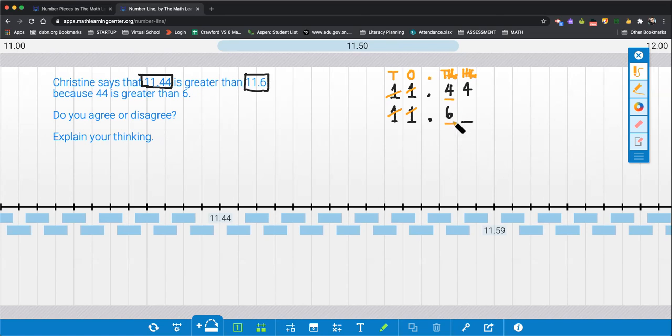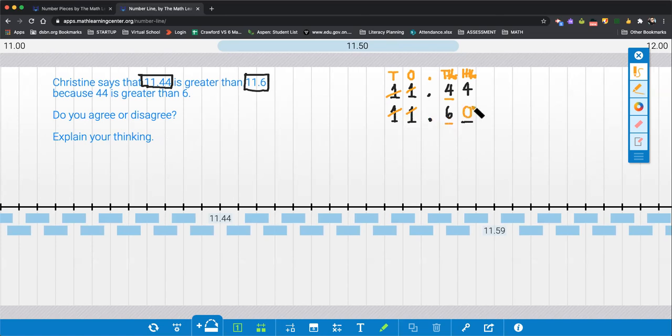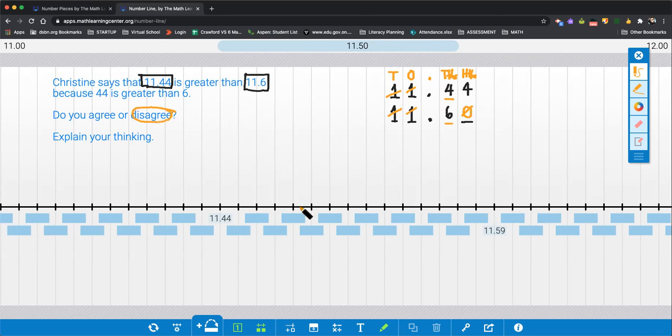So if you said 6, 6 tenths is bigger. Remember, 6 tenths is larger than one half. 4 tenths is smaller than one half. So we can also think of it another way. We can put a zero placeholder in here. If you disagreed with Christine, that is the correct answer. There's another way we can show you.